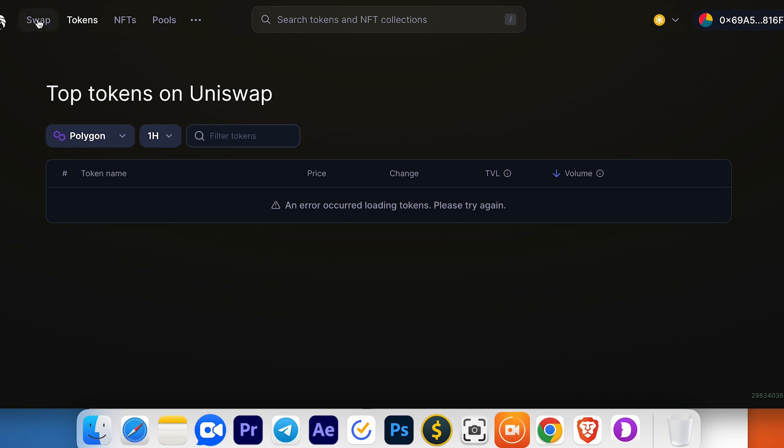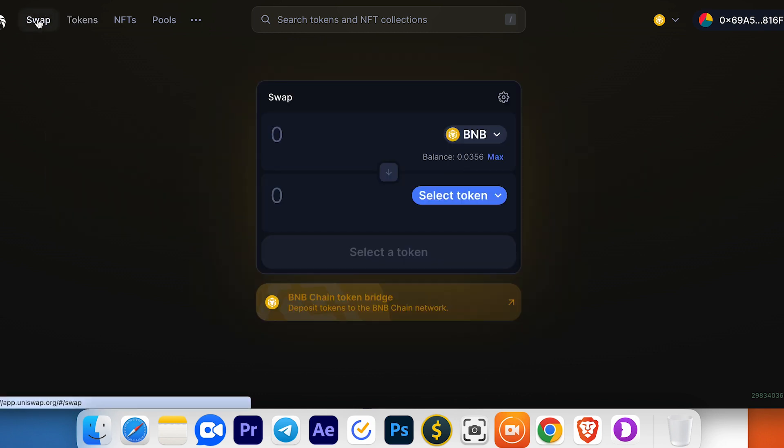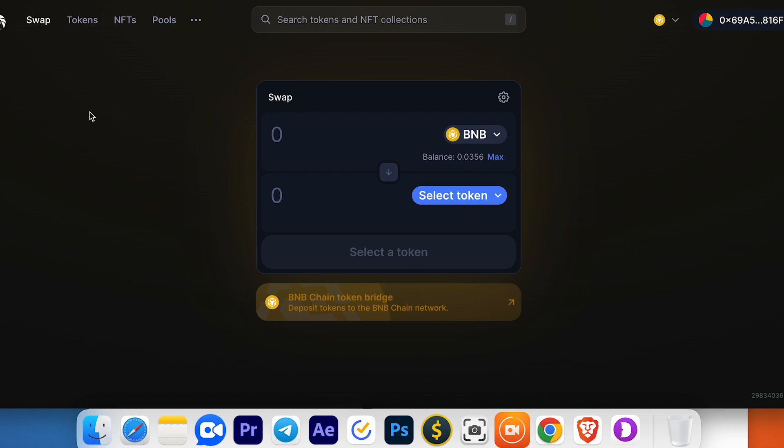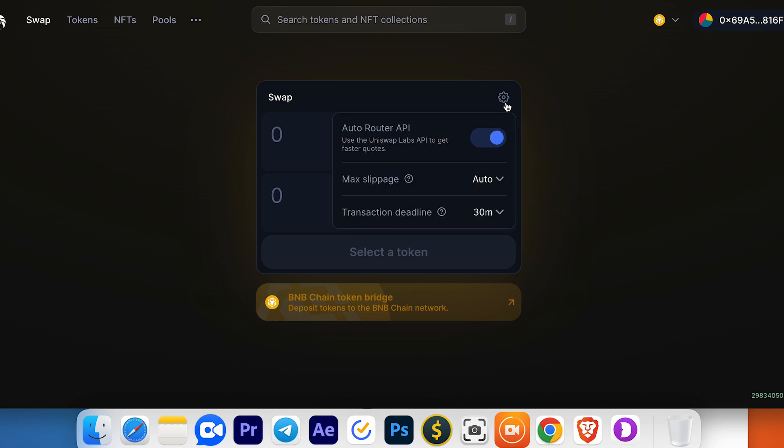The last section is Swap. As you can see, there's a difference between PancakeSwap and Uniswap. On Uniswap, you can't trade futures and you can't use limit orders yet. First, you need to configure some settings here.